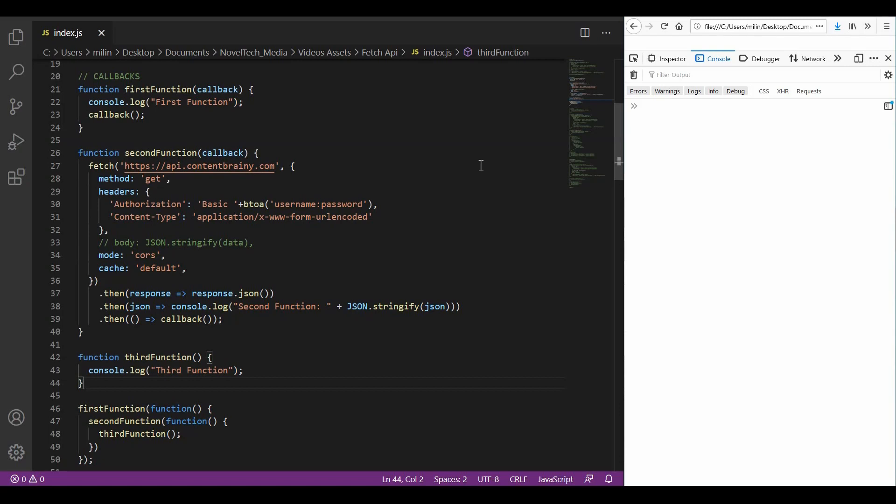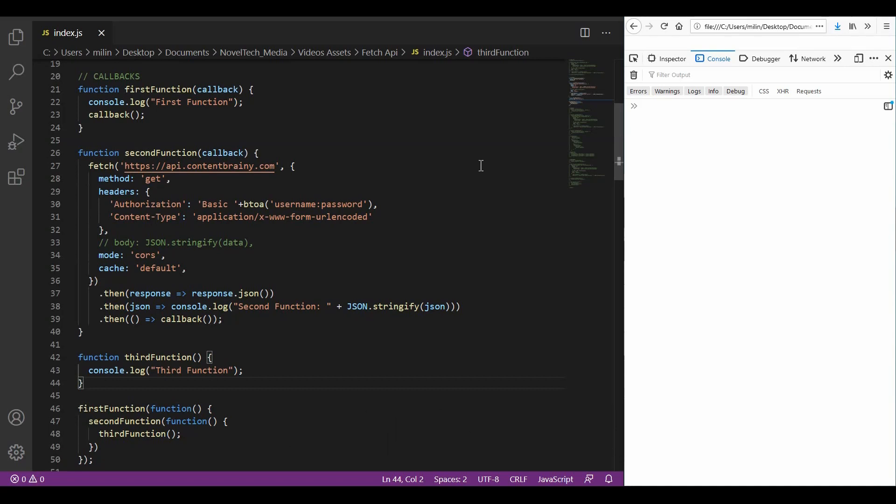For that we can use callbacks. A callback is a function that is to be executed after another function has finished executing, explained in a simple way. In JavaScript, functions are objects. Because of this, functions can take functions as arguments and can be returned by other functions. JavaScript is an event-driven language. This means that instead of waiting for a response before moving on, JavaScript will keep executing while listening for other events.